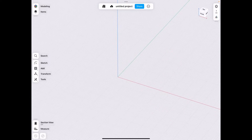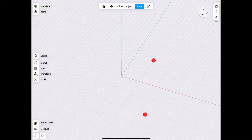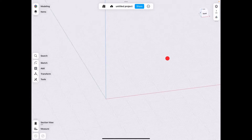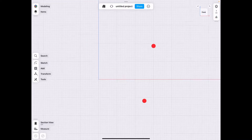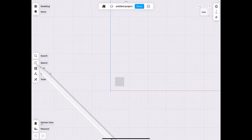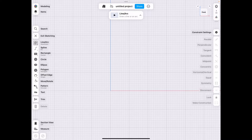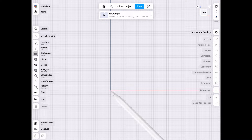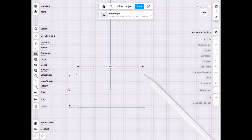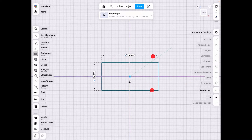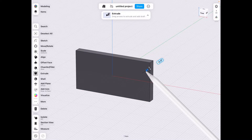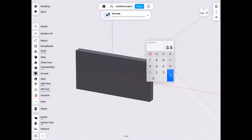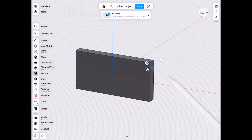Hey guys, so we had a question come up as to how to round text on a flat object. What we need to do in the beginning is create a flat object, so we can just do a square, start from the center. Let's make a rectangle — let's say we have this and we have a four-inch thing there.